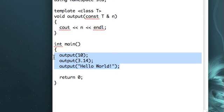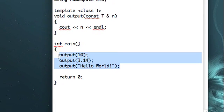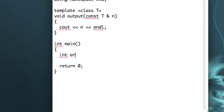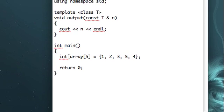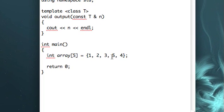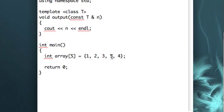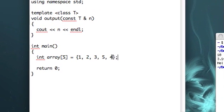One other application of this that I think is particularly useful is, say we have an array of five integers, and we go one, two, three, five, four. And what we want to do is we want to swap five and four here.